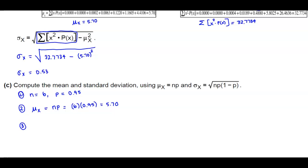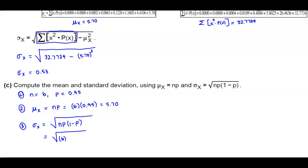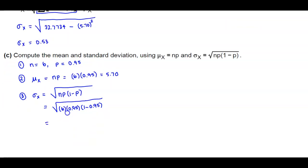For the standard deviation, rounding to two decimal places, we use the square root of n times p times (1 minus p). So n equals 6, p equals 0.95, and (1 minus 0.95) equals 0.05. When we multiply that out, we get 0.53. So the mean is 5.70 and the standard deviation is 0.53.